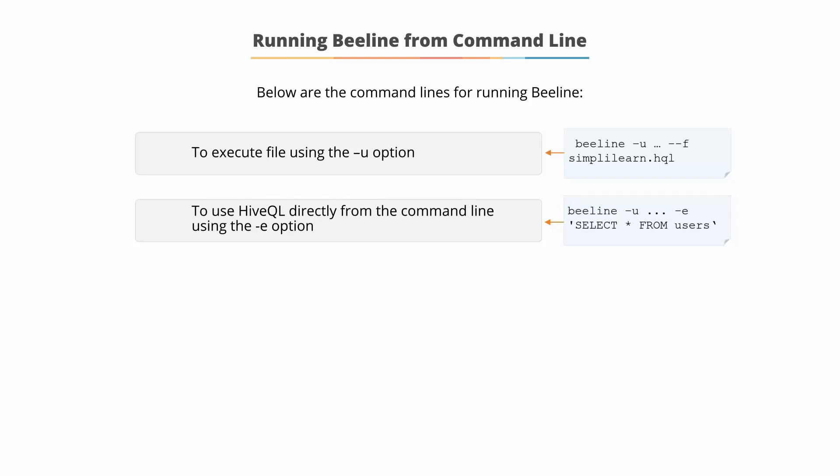You can use HQL directly from the command line using the dash e option using the following command: Beeline dash u, dash e, and then in quotes, select asterisk from users. Here the asterisk from users is the actual SQL query being executed.